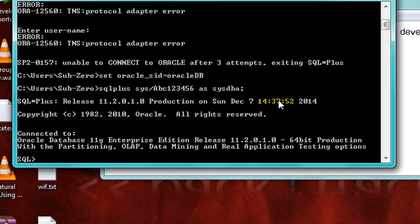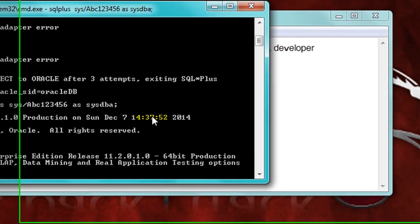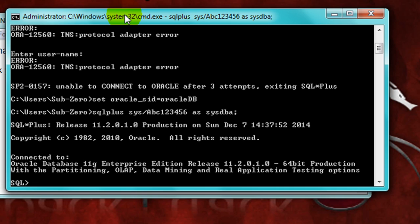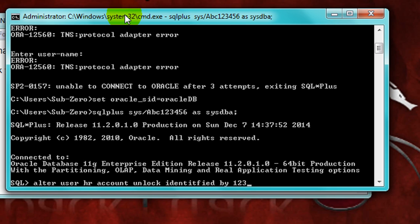Now I'll unlock the user HR. Use ALTER USER HR account unlock, identified by 123 as a password. Identify - oh sorry, I'm wrong with identify. Please follow. Let me correct the statement if you're done wrong.